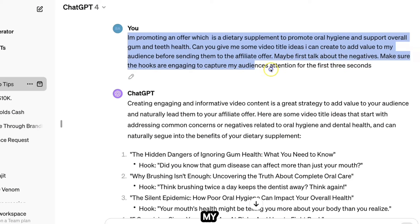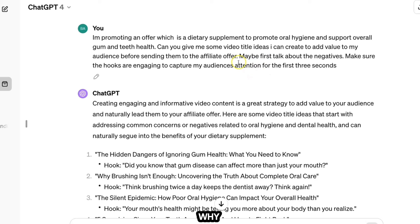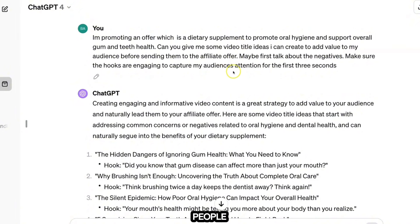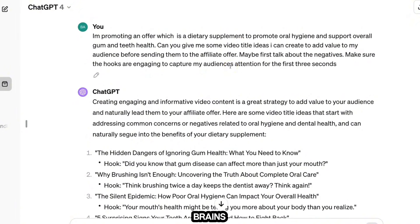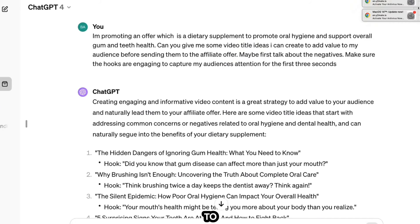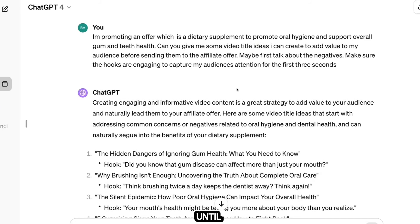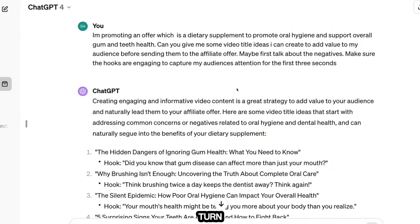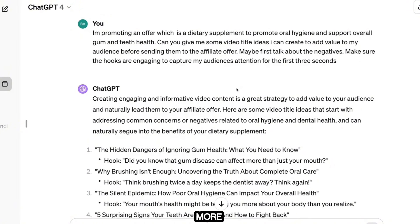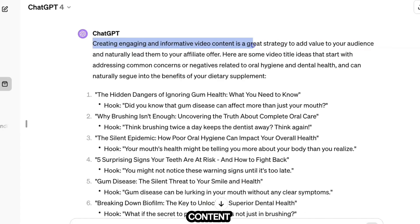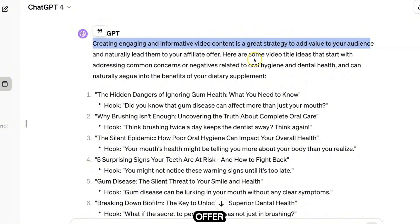I asked ChatGPT to maybe talk about the negatives first and make the hooks engaging to capture the audience's attention for the first three seconds. The psychology behind this is that people are often more drawn to negative videos because our brains pay more attention to bad news. Negativity creates stronger emotions, people are more likely to watch till the end, your content reaches a wider audience, and you'll get more views, more clicks, and ultimately more affiliate commissions.